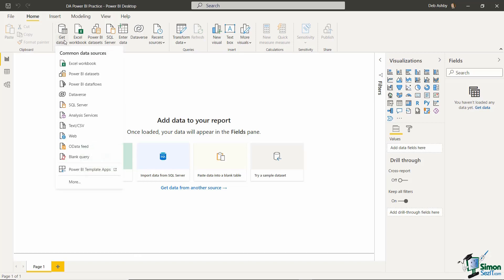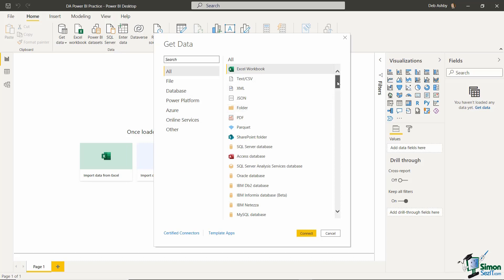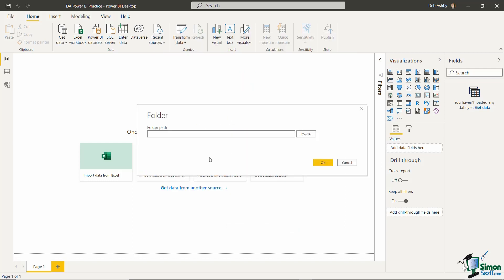Let's go to the Home tab and choose Get Data. Because I have these files in a folder, I can import the entire folder. I can't see Folder in the list of common data sources, so I'm going to select More at the bottom. This opens up the Get Data pane, and you can see just how many sources you can import data from. For us, the data is stored in a folder — I can see Folder right here, so let's select it and click Connect.